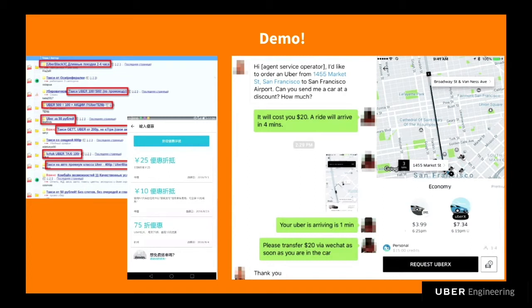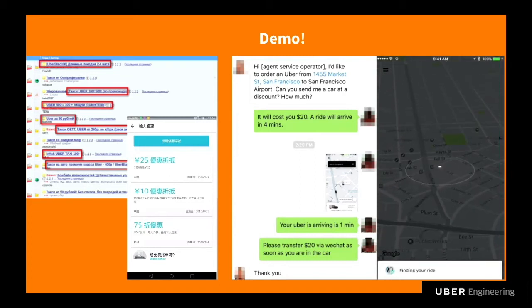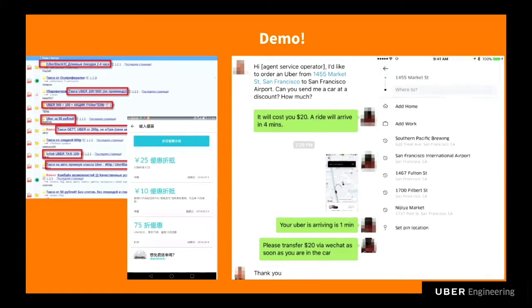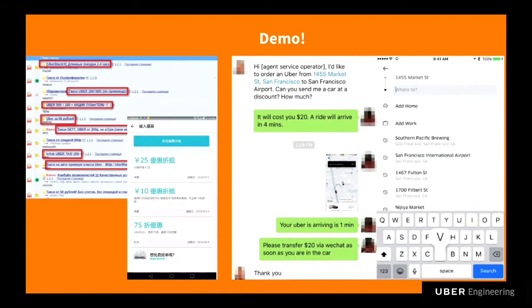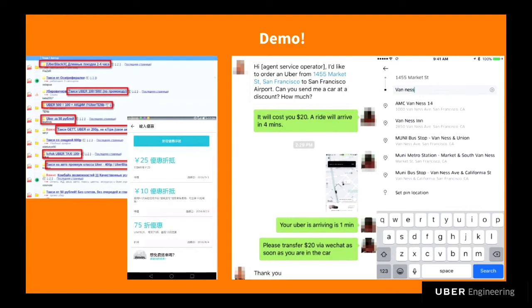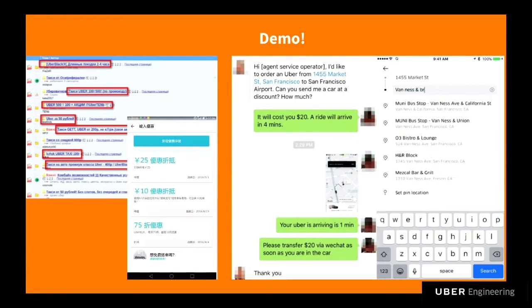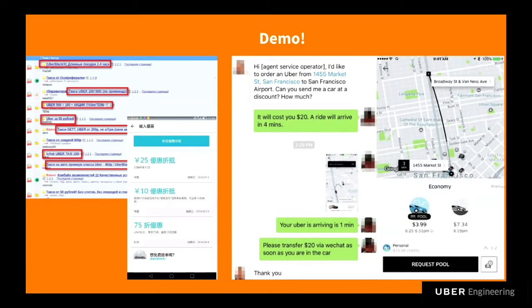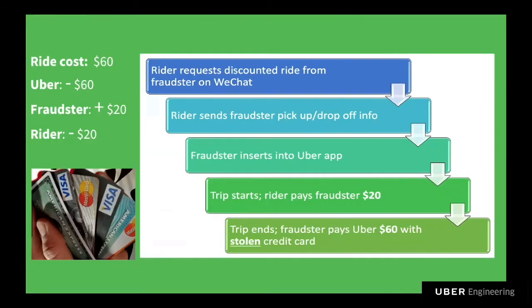As soon as the fraudster has dispatched the ride, they can see which driver will be sent to the rider. The fraudster texts the rider an image of the car, the driver's license plate, and name. The rider comes outside, gets in the car, and as soon as they're in the car, they pay the fraudster directly. Now, the rider is paying the fraudster, and the fraudster is paying Uber with a stolen credit card — and that's the crux of the issue.